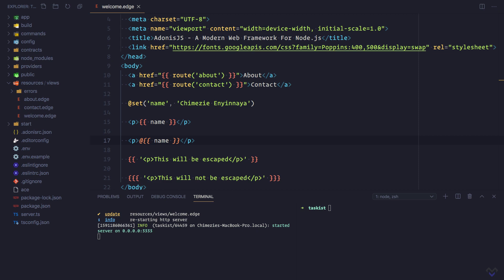To achieve that, we need to pass the value of the name parameter to the about view. First, let's revert the about route to accept the optional name parameter.